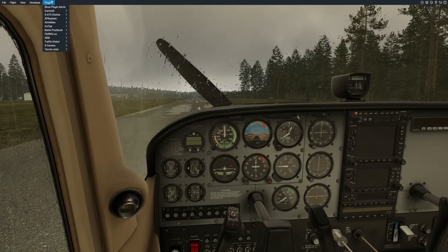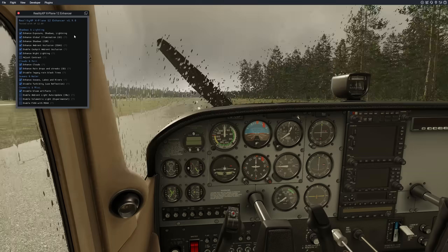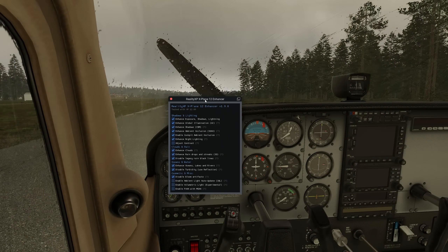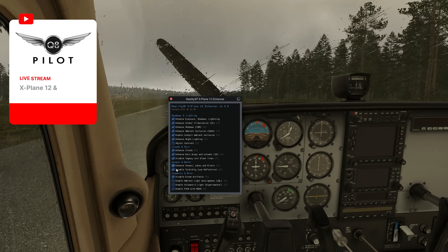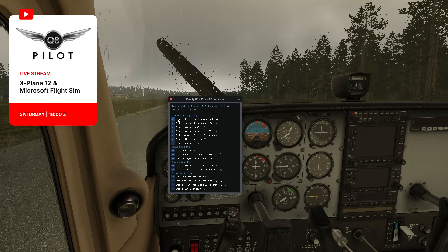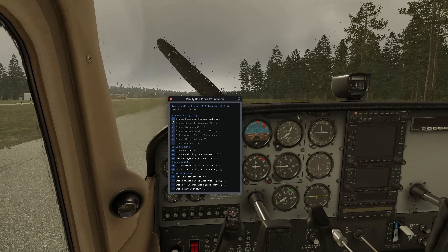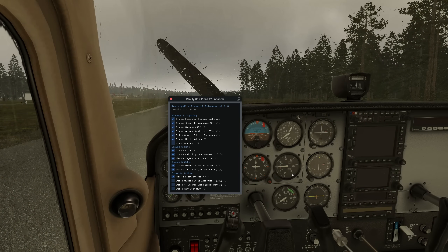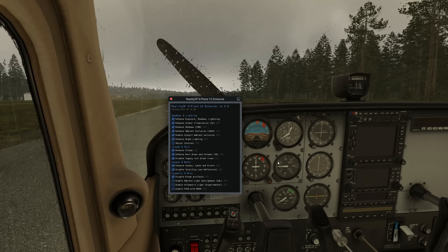We're going to go to Plugins and then choose FlyWithLua and reload all the scripts. As you can see, the script is now running and all these features are enabled. You will notice that we have enhanced exposure, shadows, and lighting — this is the main feature that will change things and completely eliminate the darkness in the cockpit, especially when you have a lot of light coming in.